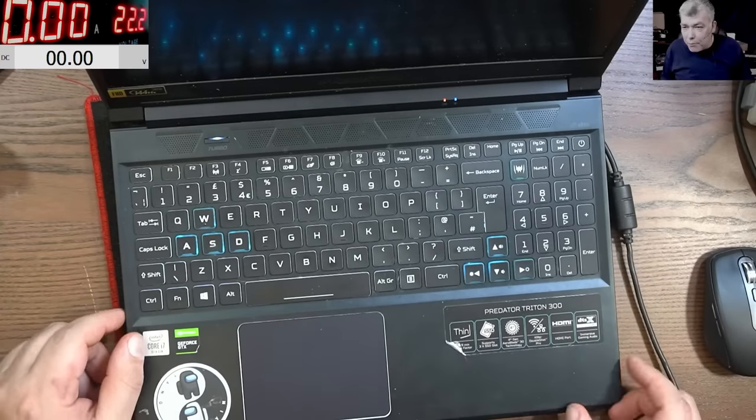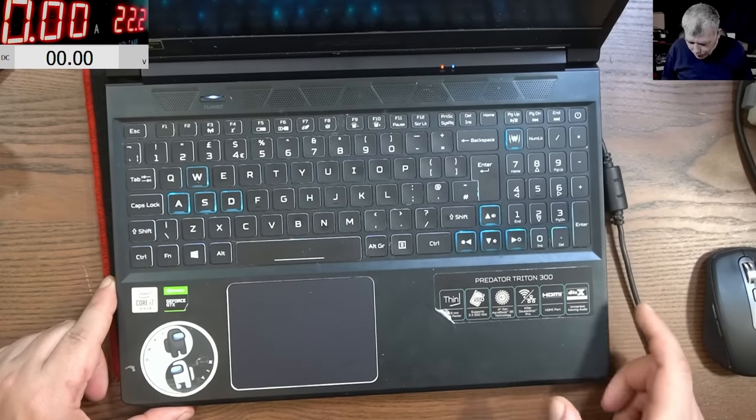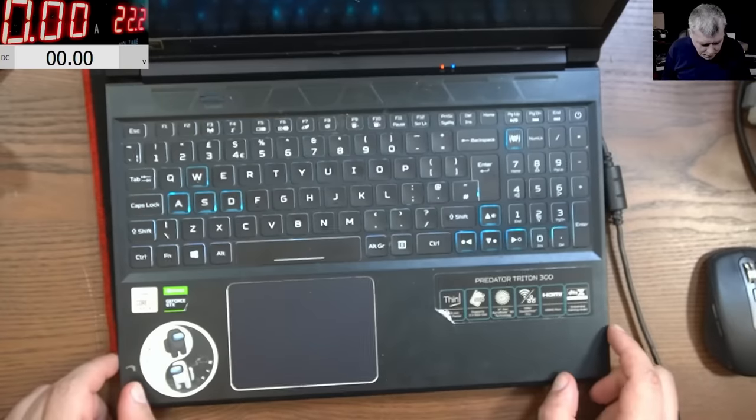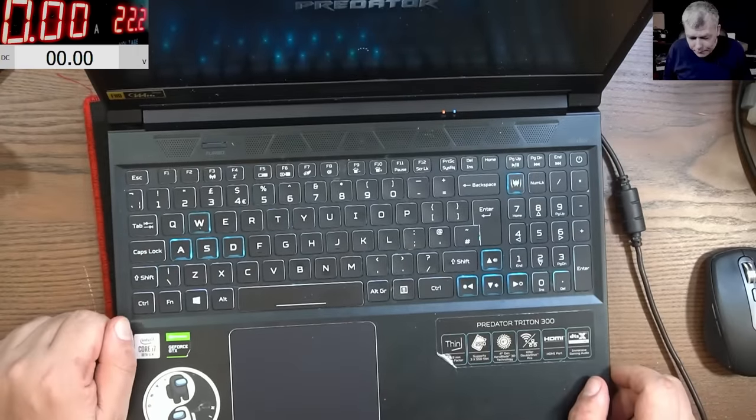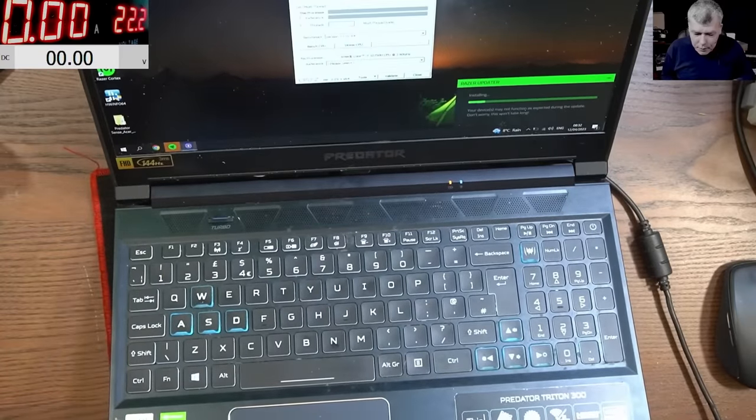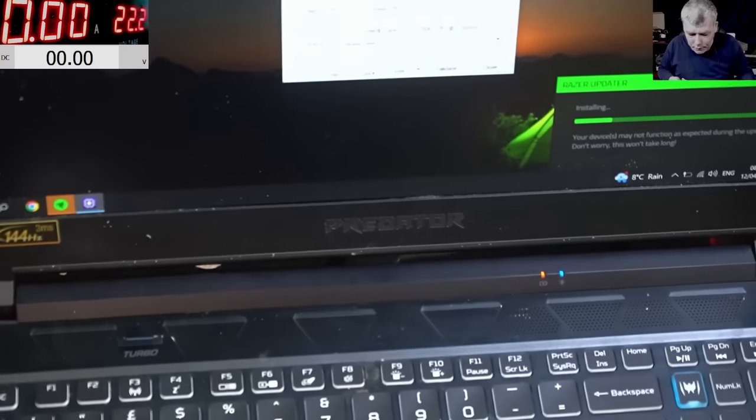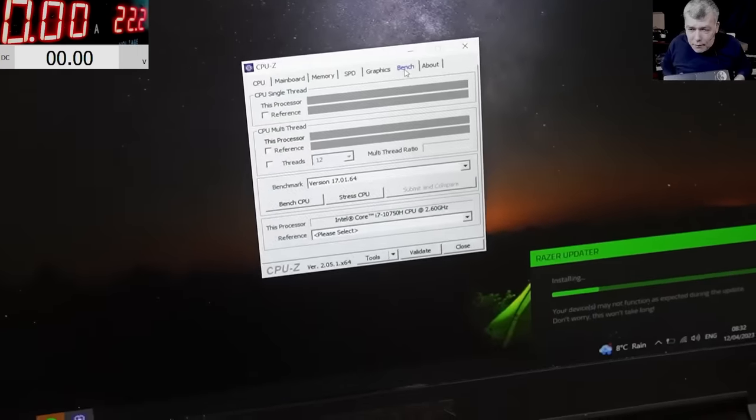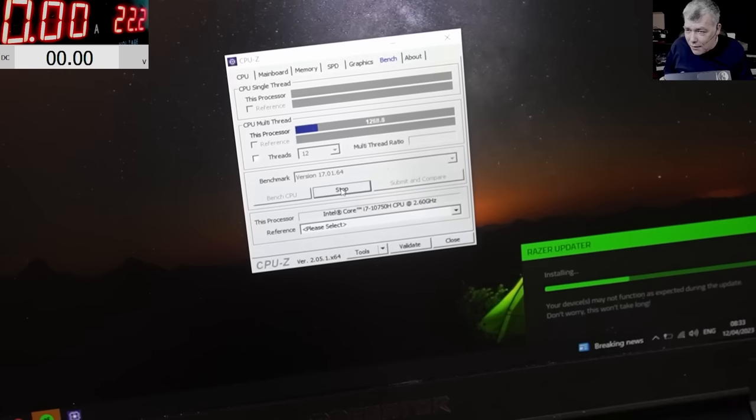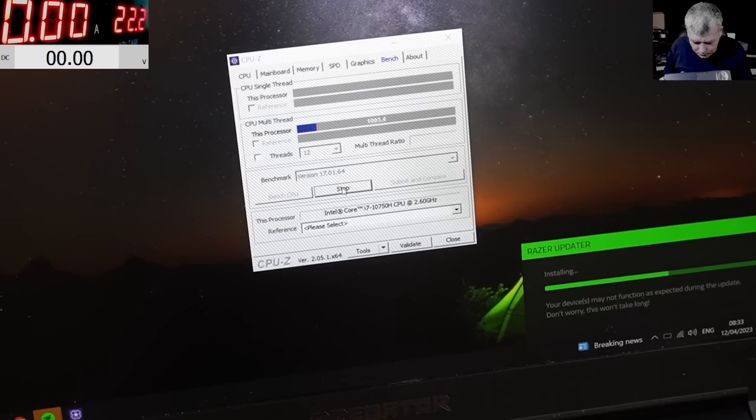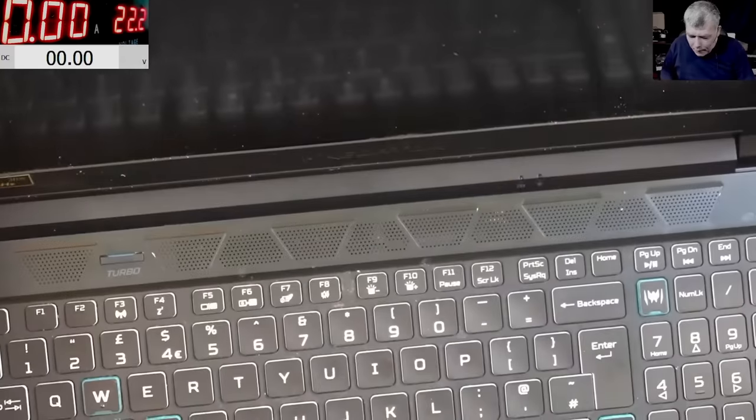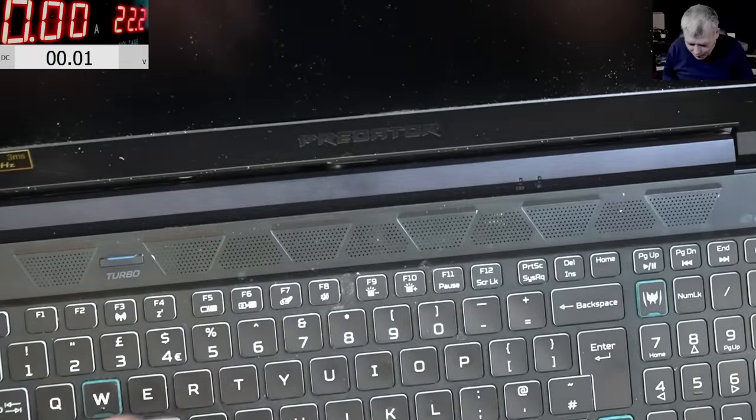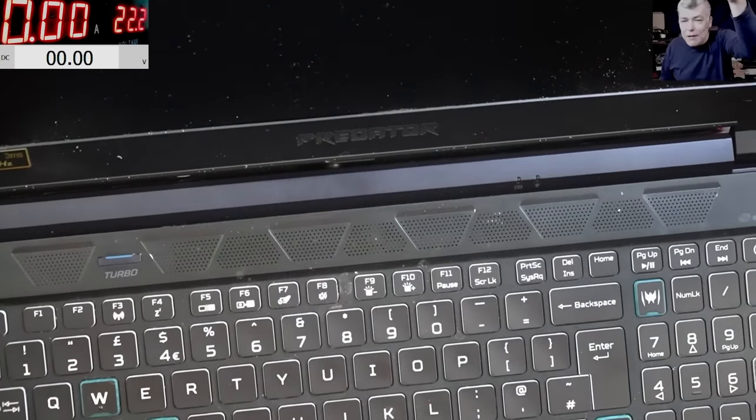This is an Acer Predator gaming laptop, i7, NVIDIA graphics. Let me power on and stress the CPU. You see the processing power is going down, down, and the laptop is off. Look at the battery, exactly like the one from yesterday. It's not charging anymore, crazy.